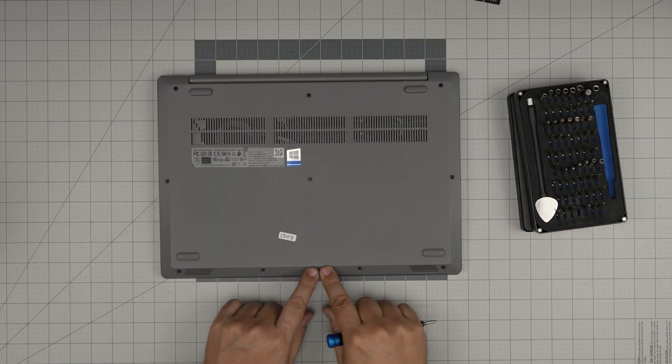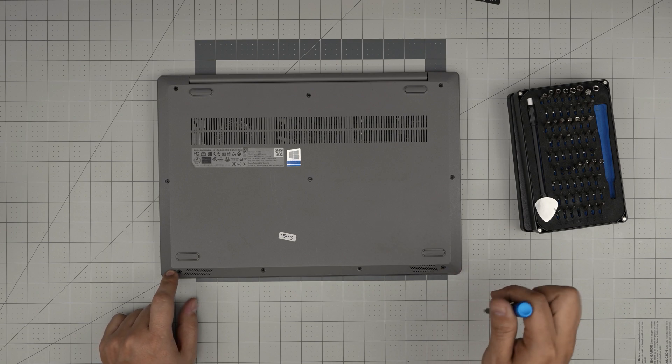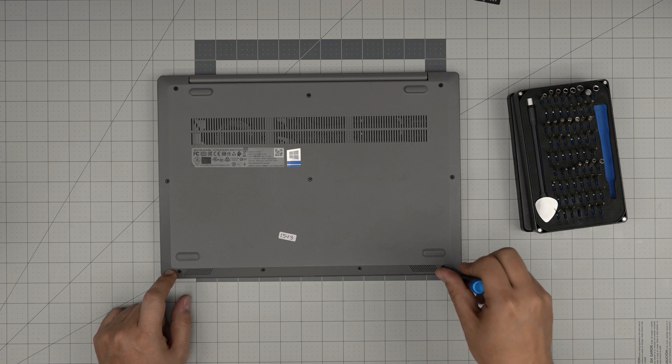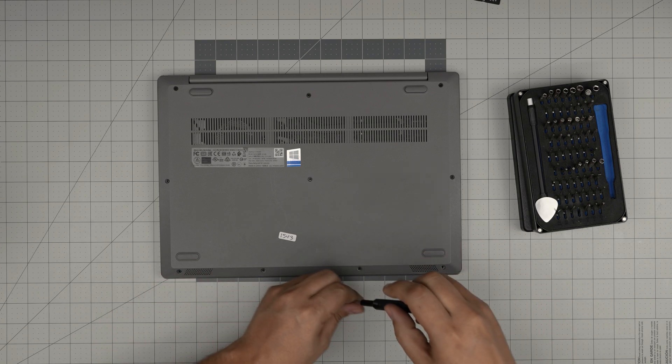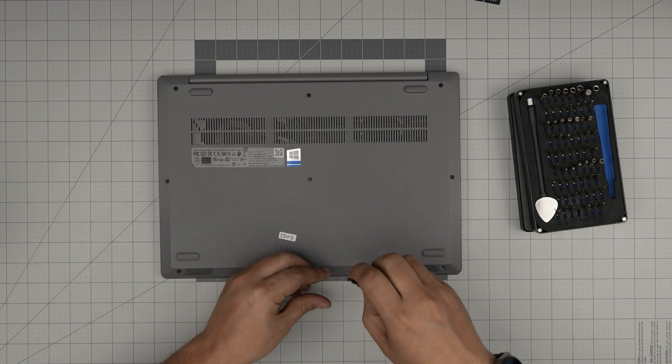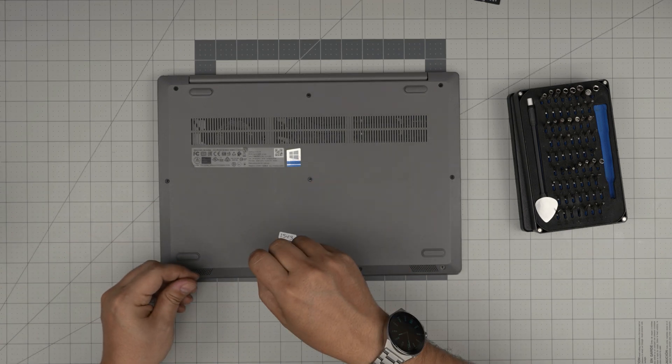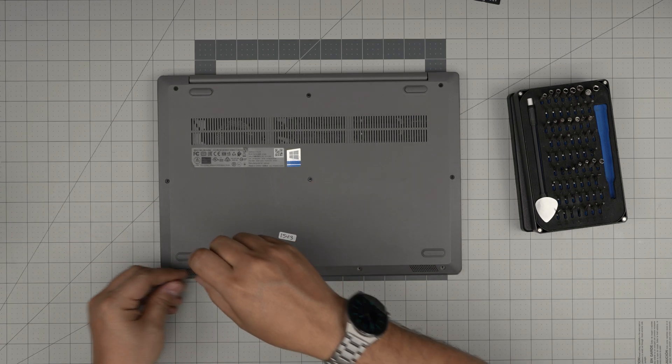On the bottom of the laptop in the front end front row these are the short screws. So keep these ones in one pile so don't mix them with the rest of the screws. So these are the short ones.